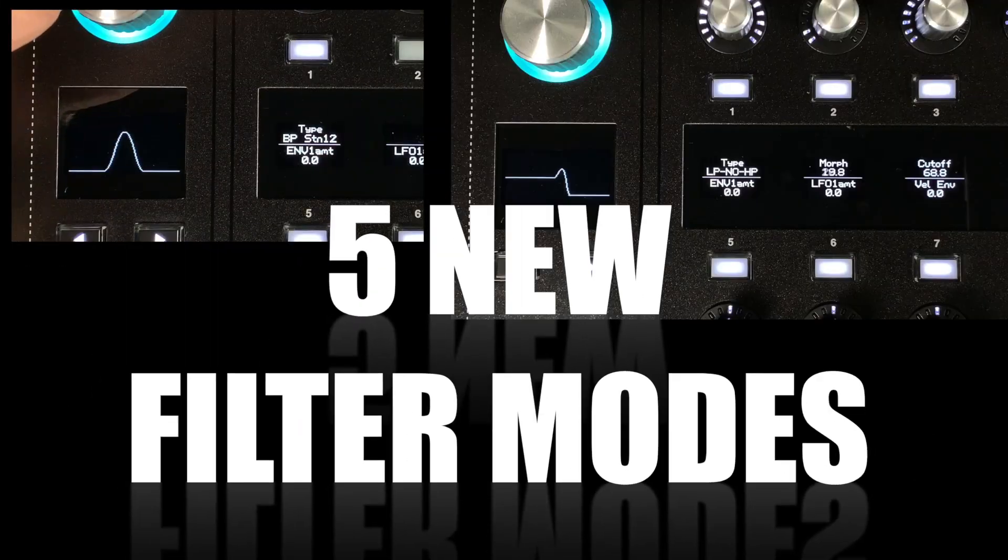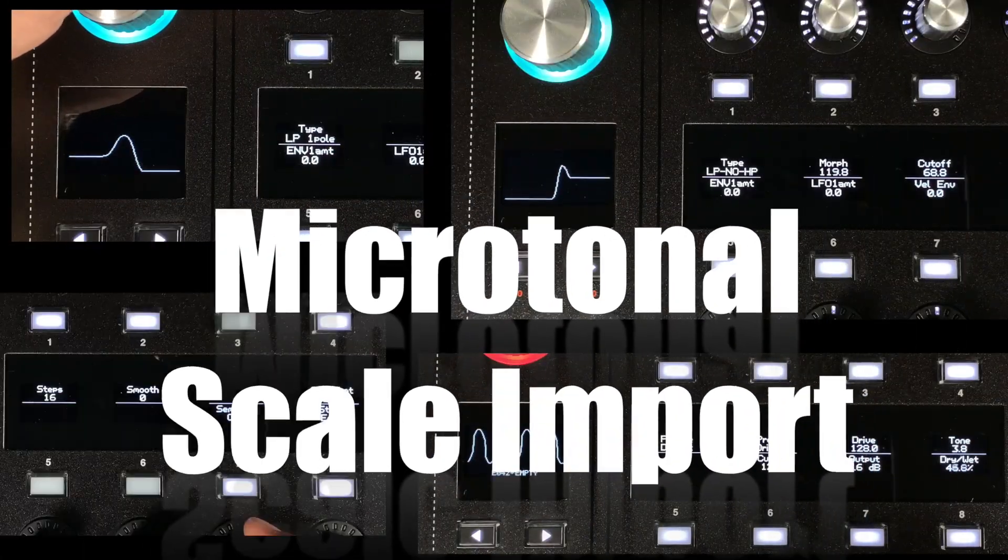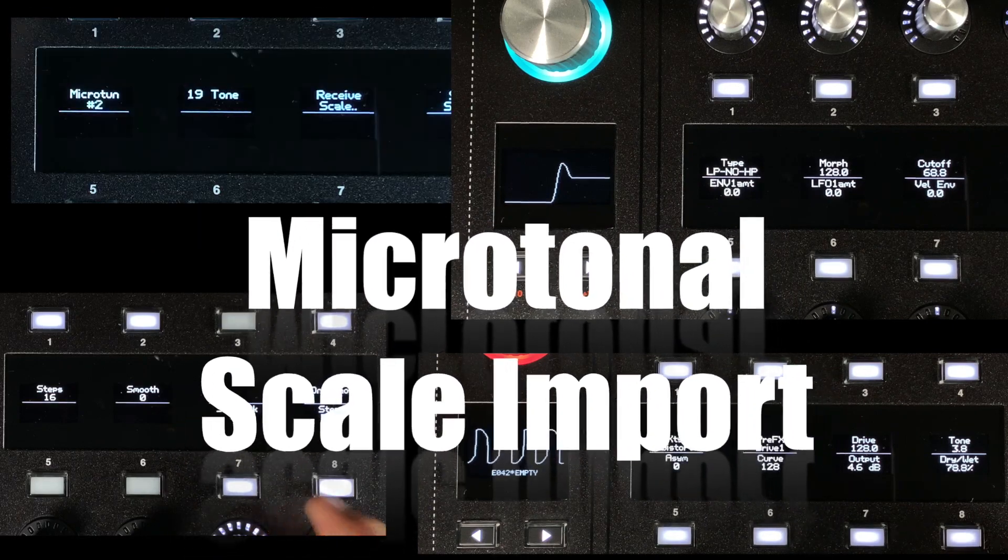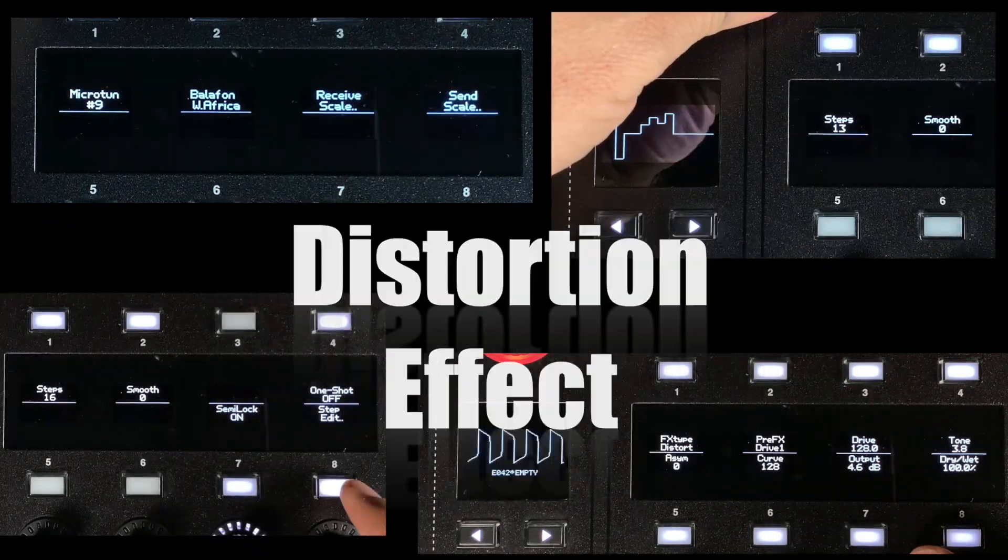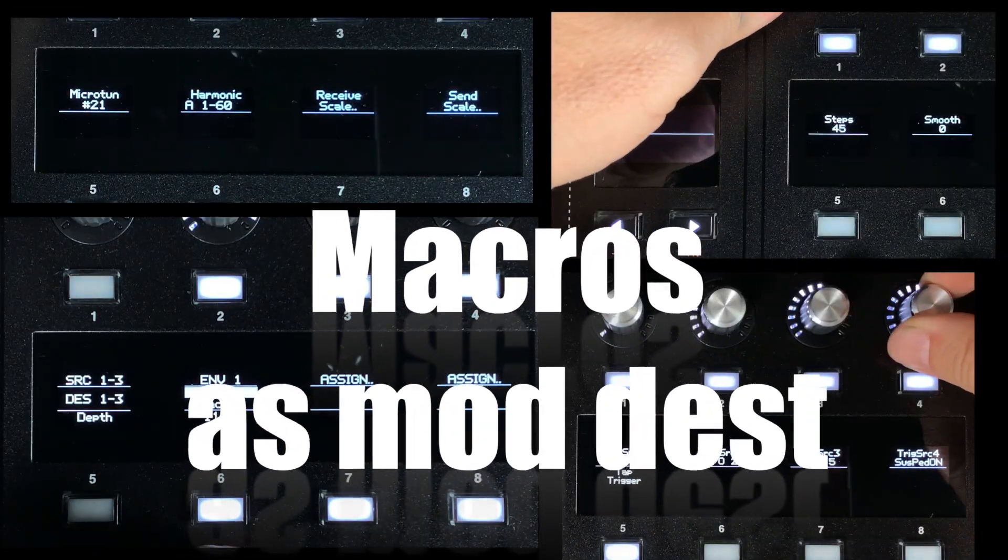Today we're happy to announce our new 1.5 update for the Hydrasynth. We have added a number of new features and functionality that further expand the sound making possibilities and user experience of the Hydrasynth.